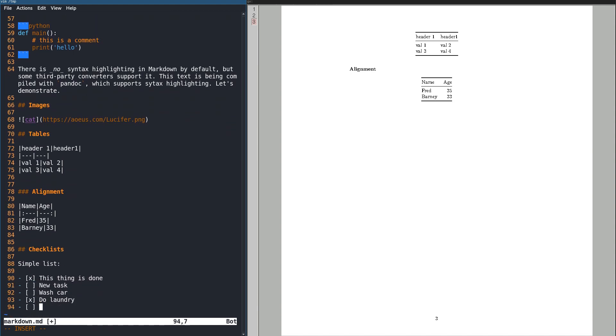Finally, checklists are a really nice feature. They're part of the extended Markdown feature set, so they're not supported everywhere, but they are supported on GitHub.